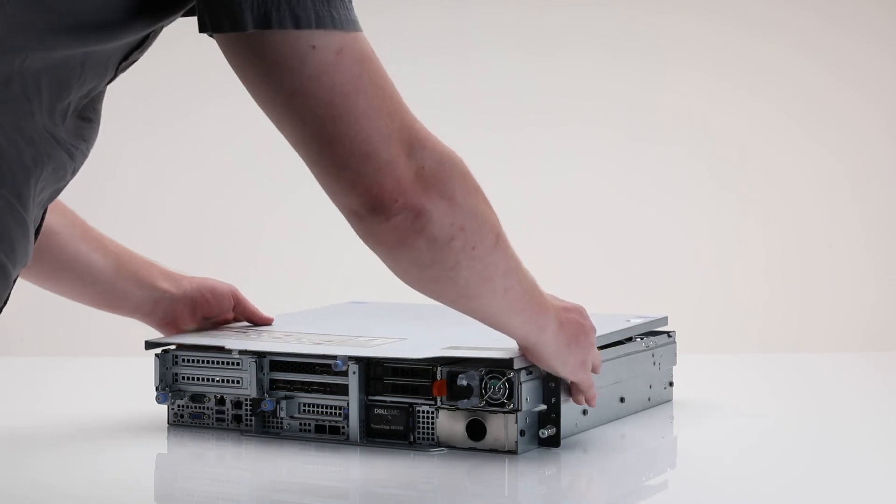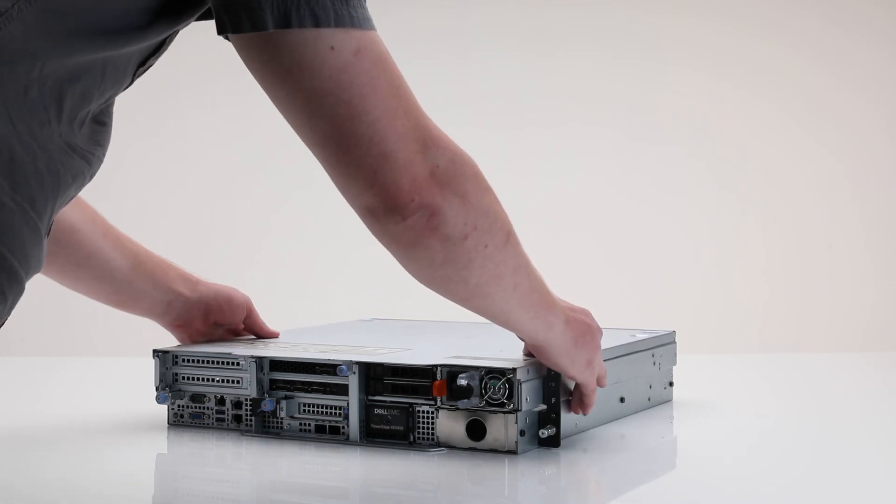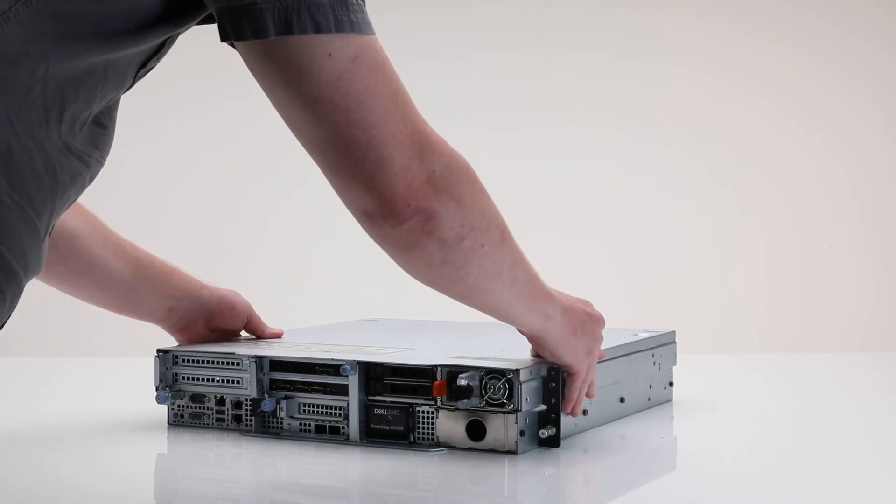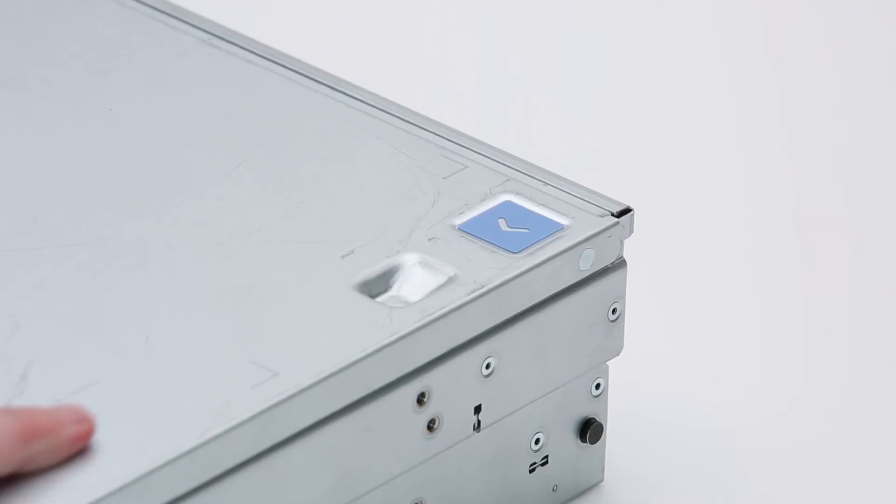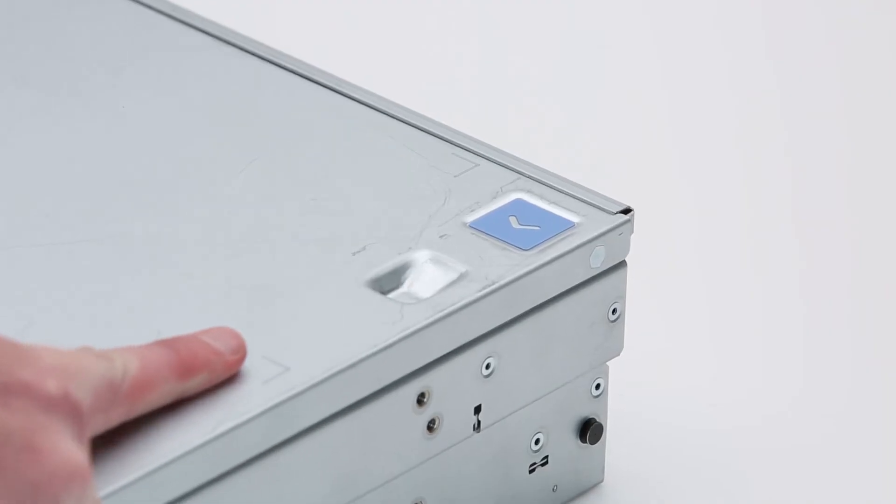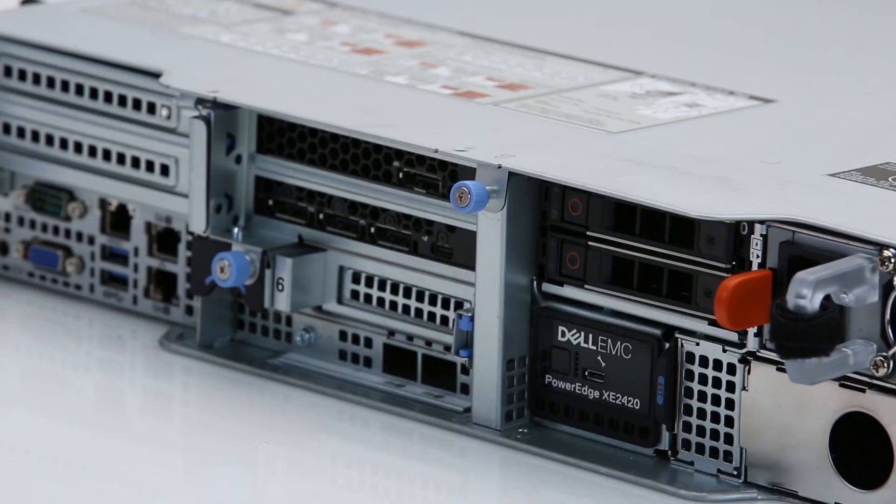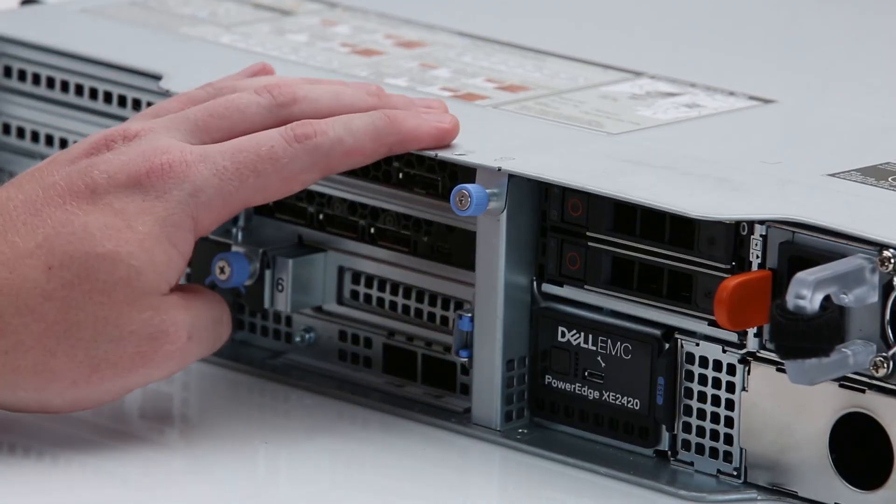Finally, replace the system cover, and tighten the blue thumb screw.